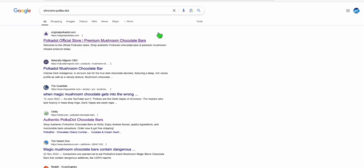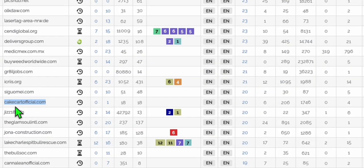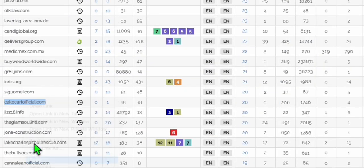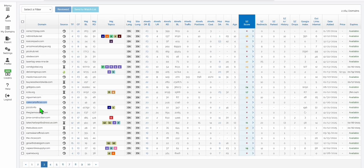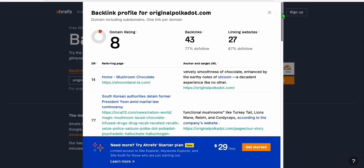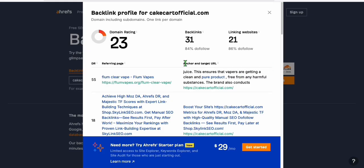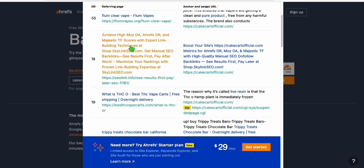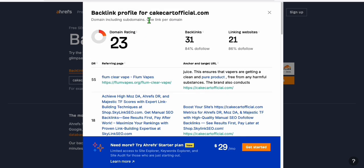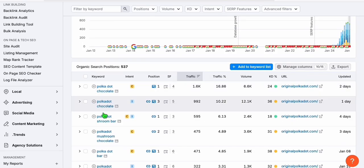Now the domain that I showed you, which is cakecartofficial right here, I checked this earlier. And if we take a look at the domain rating here in the backlink checker, you see right here, domain rating is 23. And if we are able to rebuild this domain and reuse some of existing keywords which are ranking on this one, at the same time, we grab some of the keywords here we know we can rank.